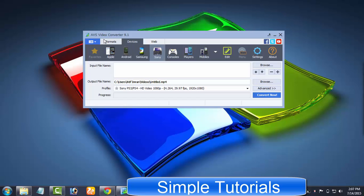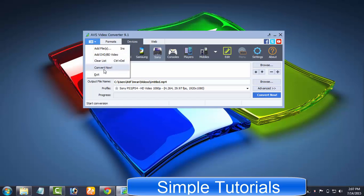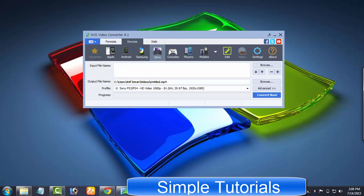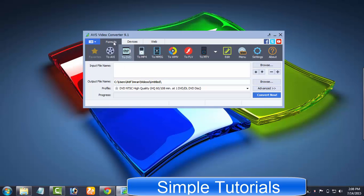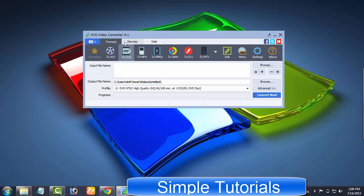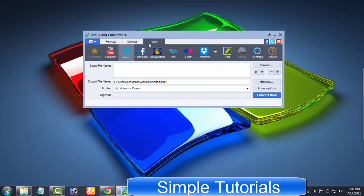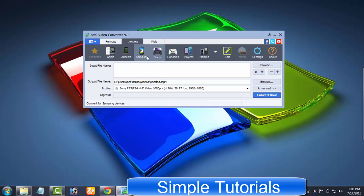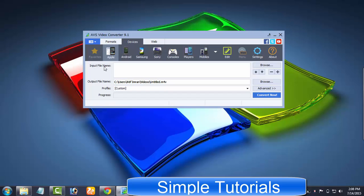File menu to add and remove videos to be converted. Output profiles are categorized into three categories. You can find your preferred output profile under formats, devices and the web. For example, if you have an Apple iPhone, all you need to do is select Apple from device category. Now you have an appropriate output profile with perfect settings. You can also go for making further settings.